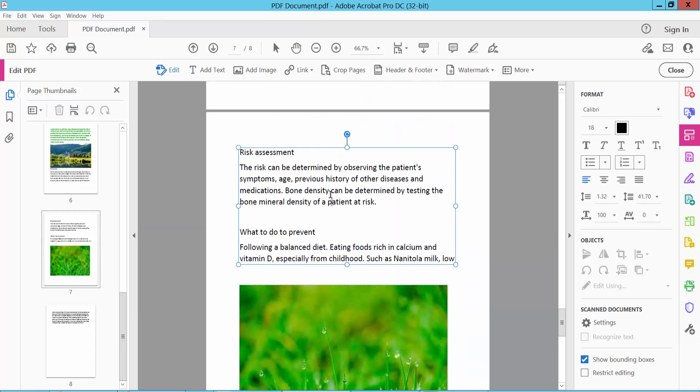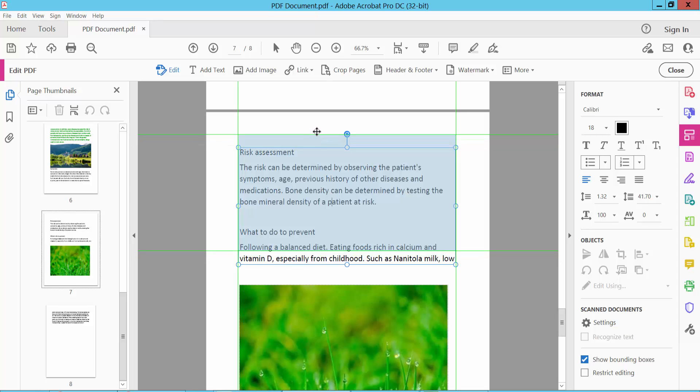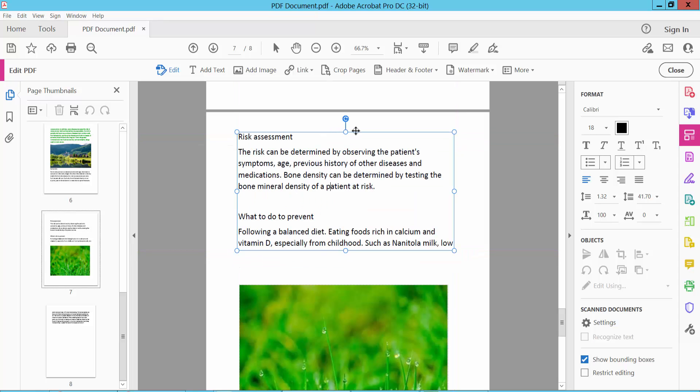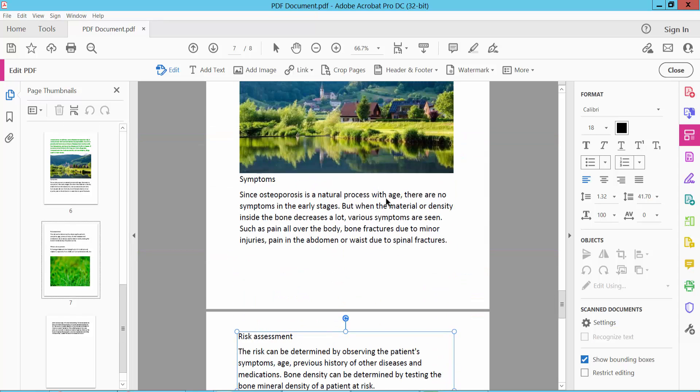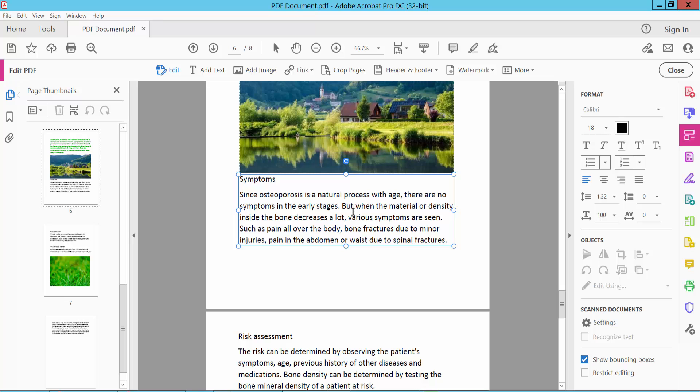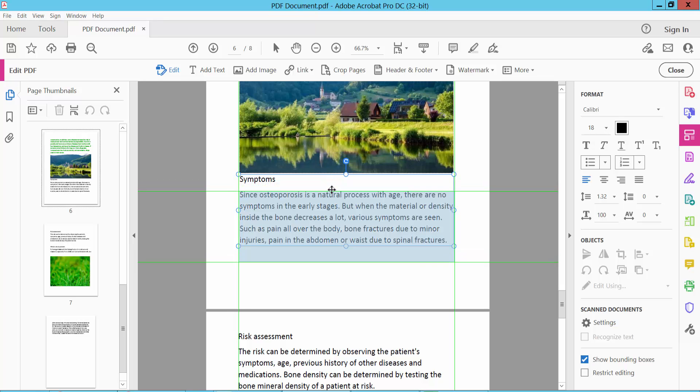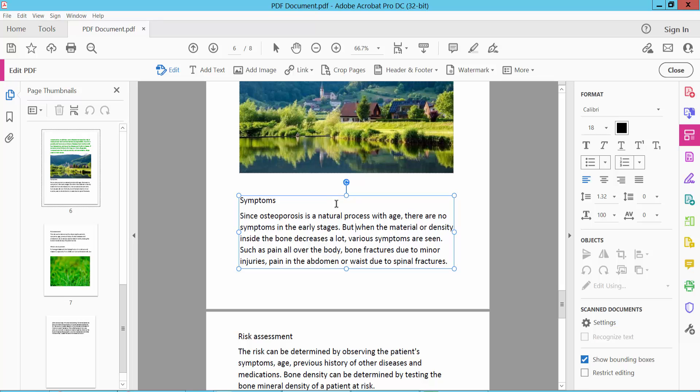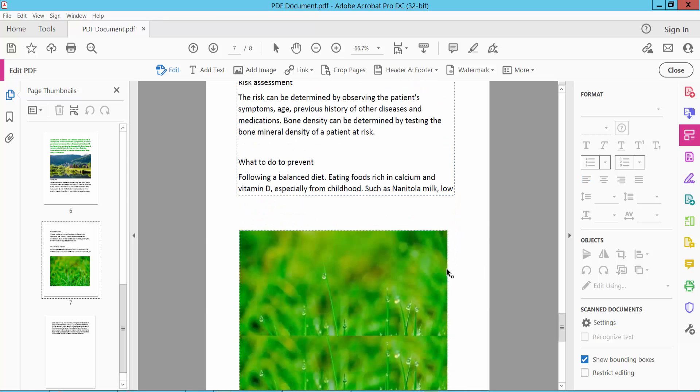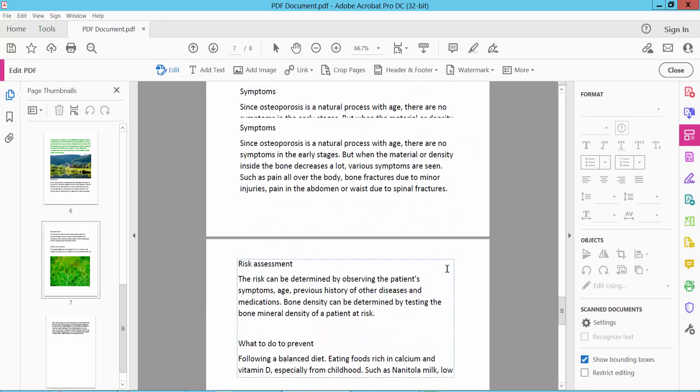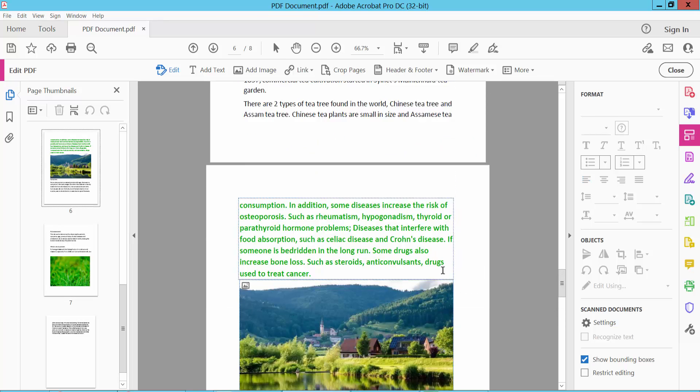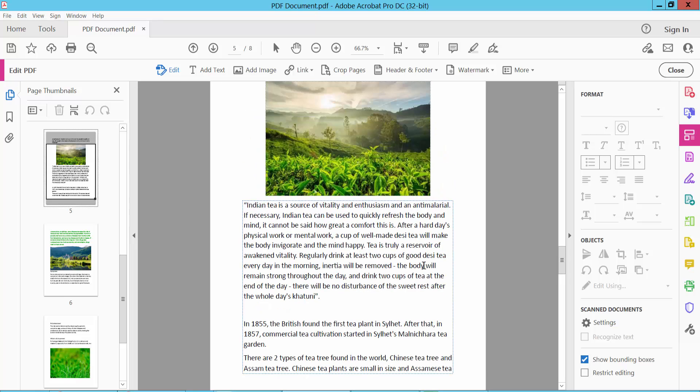I will also move this text box. You can use this icon to move all of these text boxes as you like.